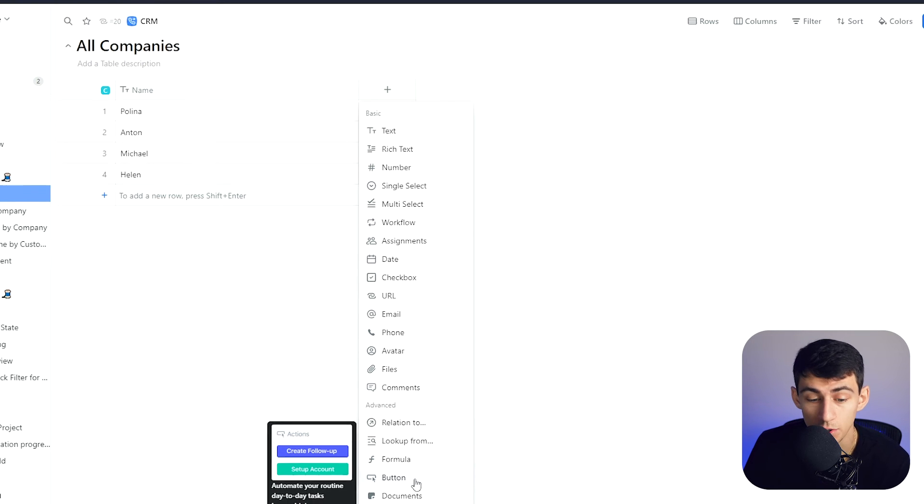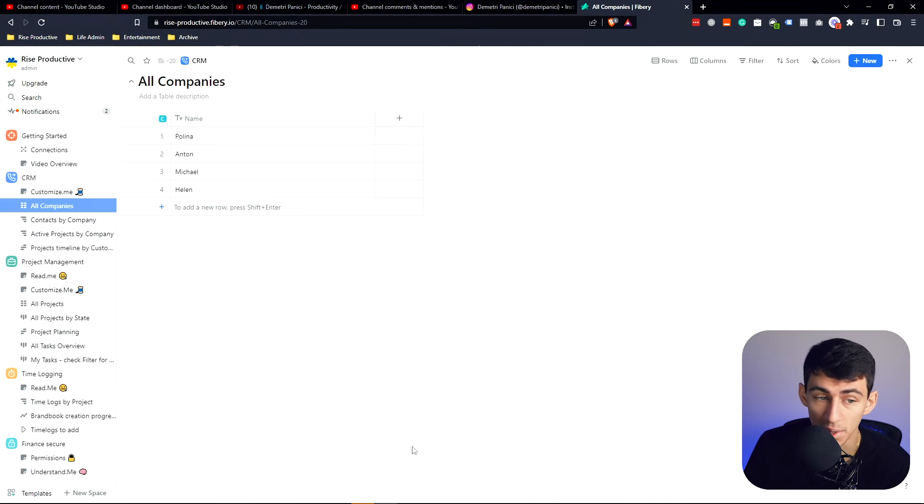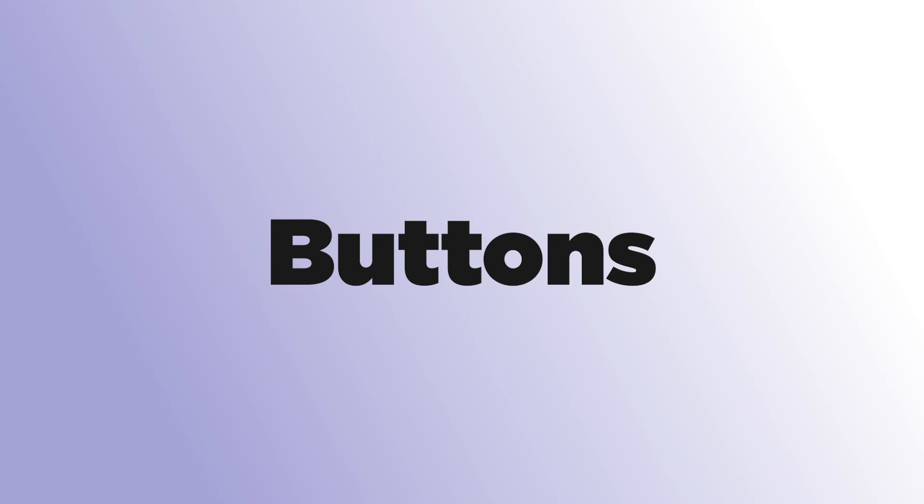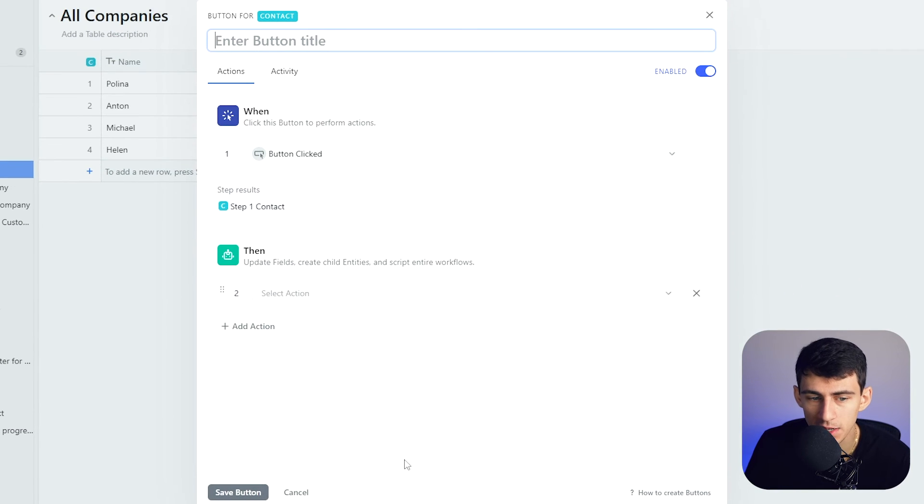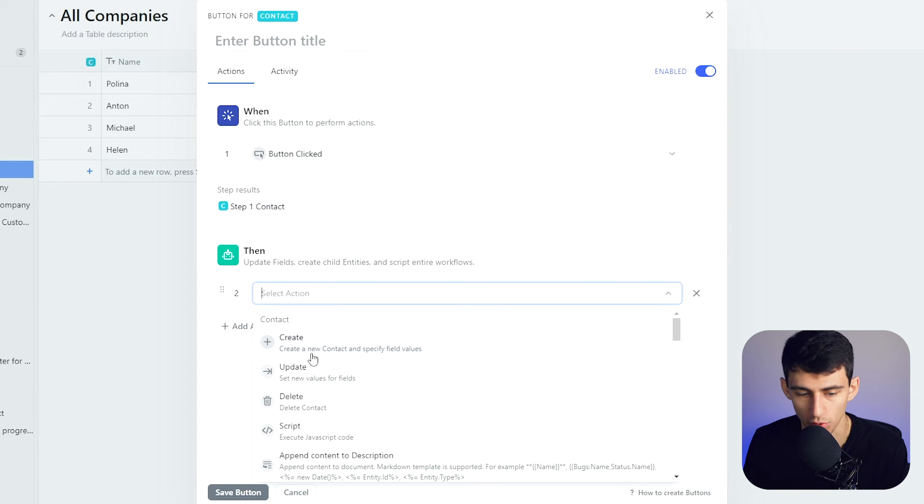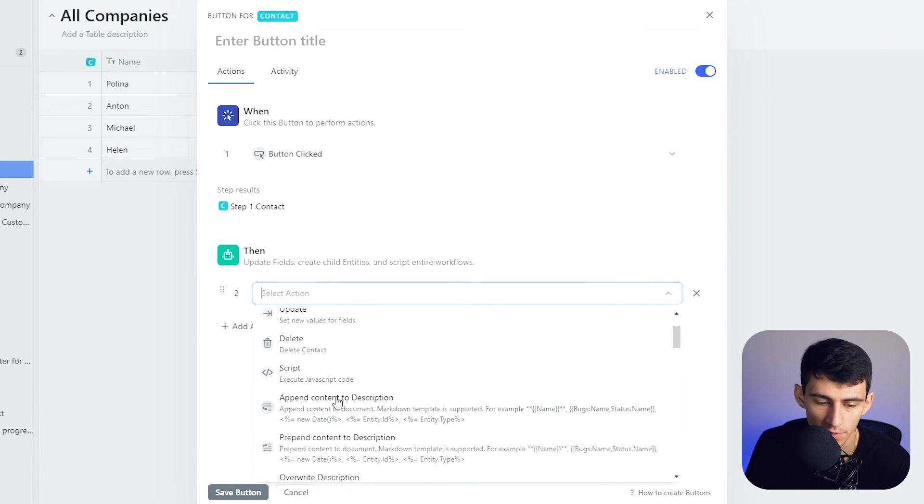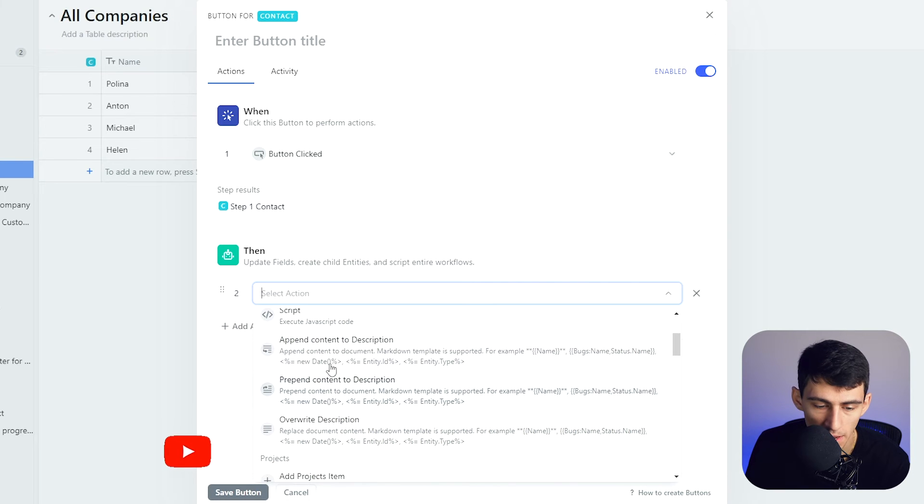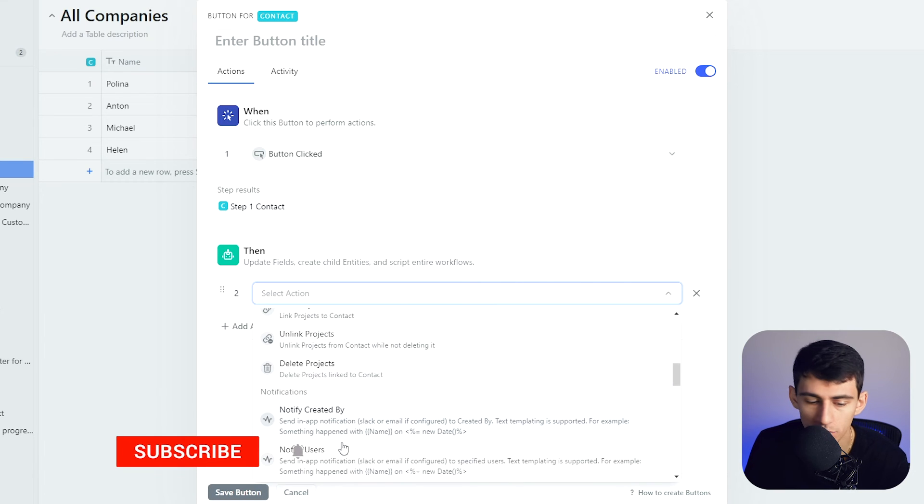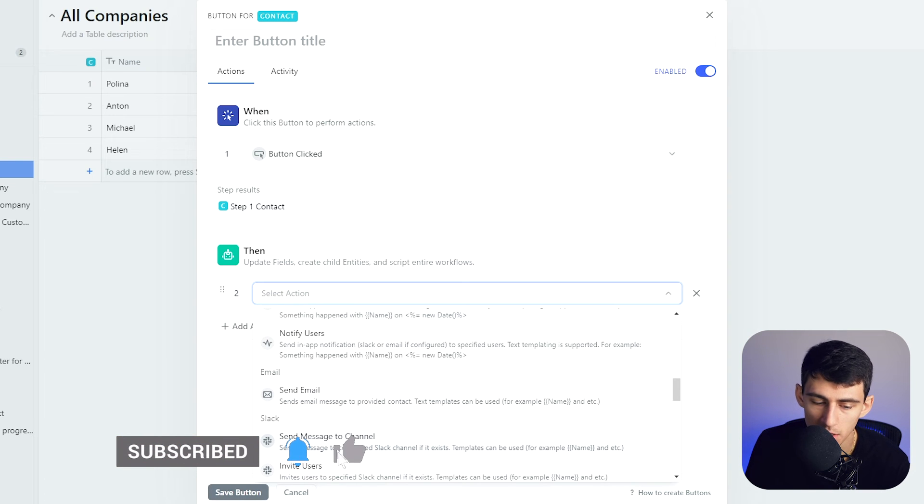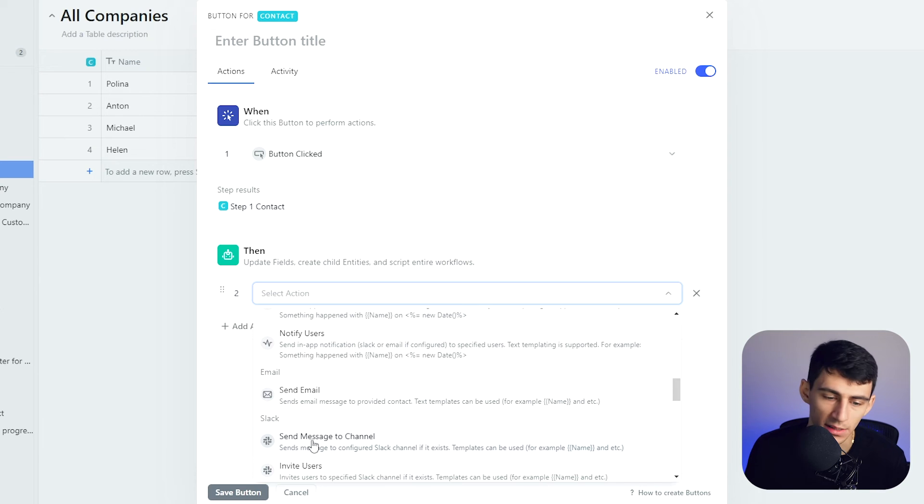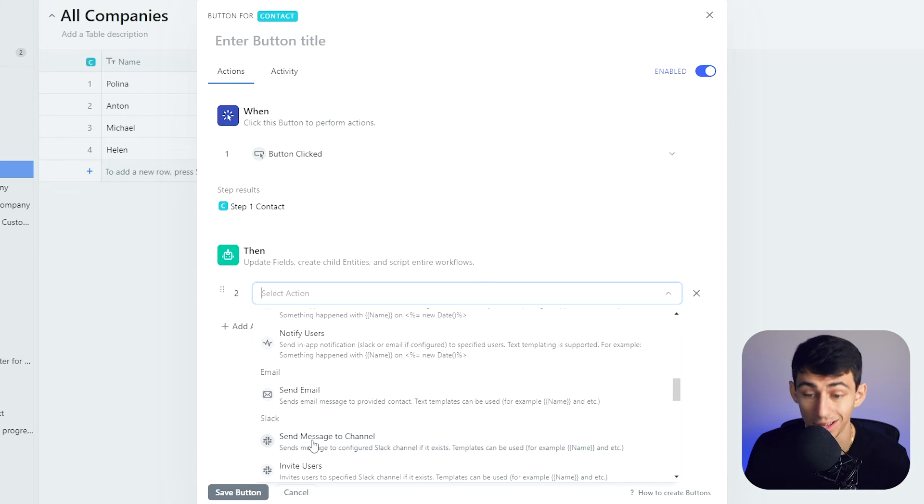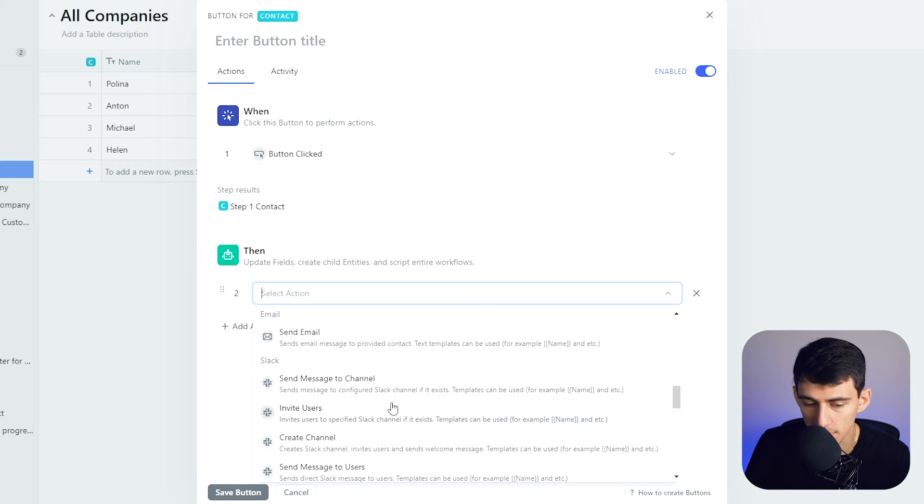Something that Notion doesn't have is the ability to put buttons within their system. This is really nice because it adds a layer of automation. When the button is clicked, you can create a new contact and specify field values, update different values, execute JavaScript code. Yeah, Notion ain't doing that. Append content to description, send message to Slack channel, so you don't have to have an external thing like Make.com. You get to do it so much more simply.